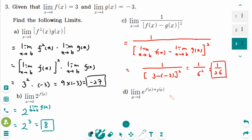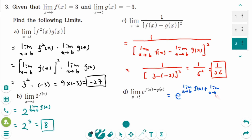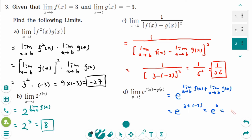Number d: we can rewrite this as e to the power of the limit as x approaches b of f(x), plus the limit as x approaches b of g(x). That gives e to the power of 3 plus minus 3, which is e to the power of 0, so the answer is 1.